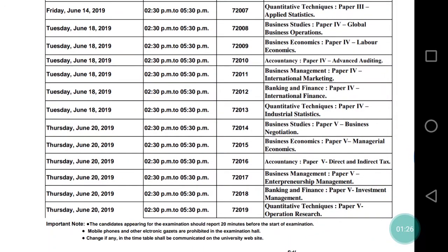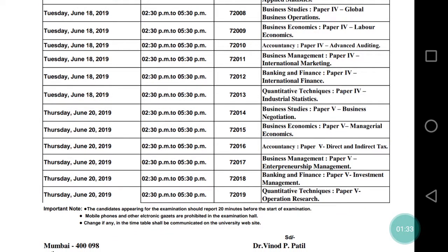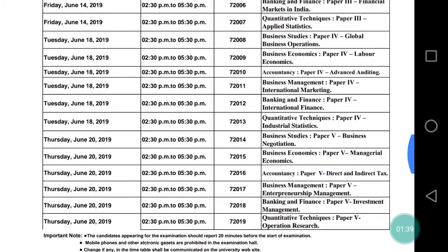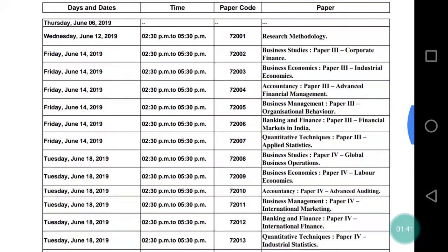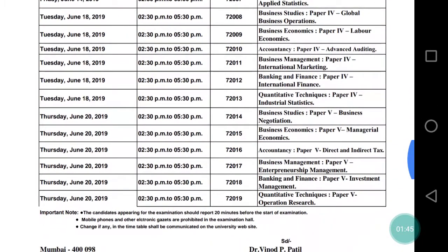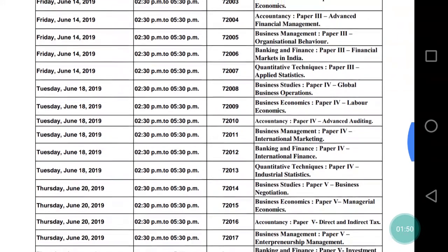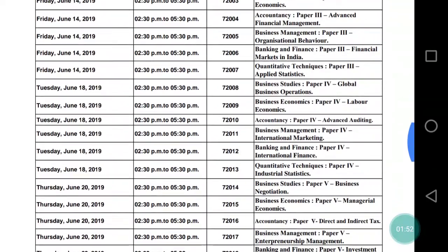After June 18, your last paper will be on June 20. For those who have taken the accountancy group, your June 20 paper will be Direct and Indirect Taxes. So to summarize, your exam starts on June 12 and your exam ends on June 20.